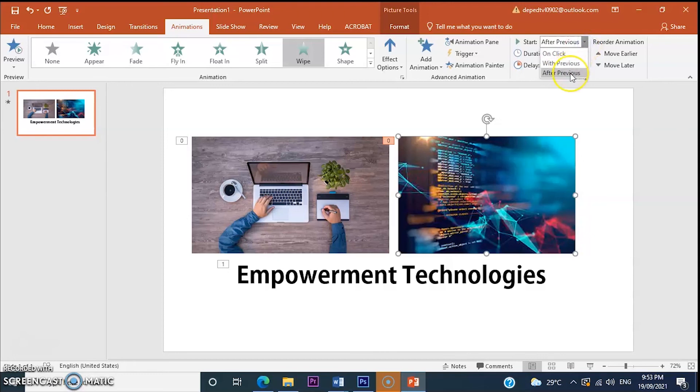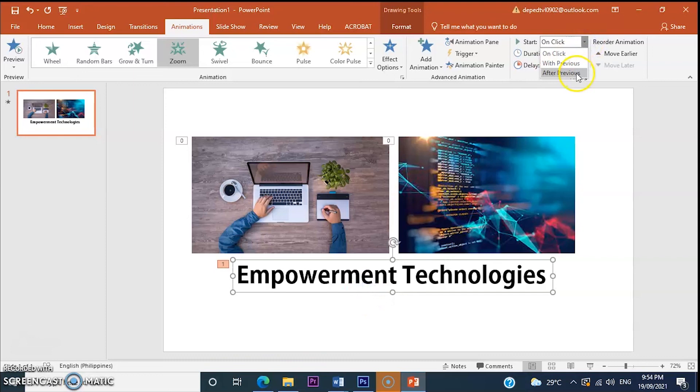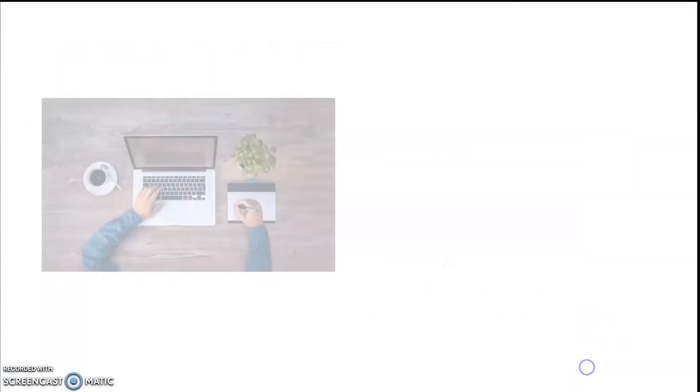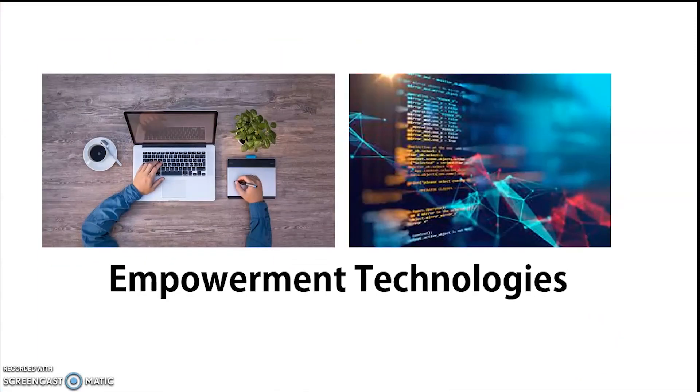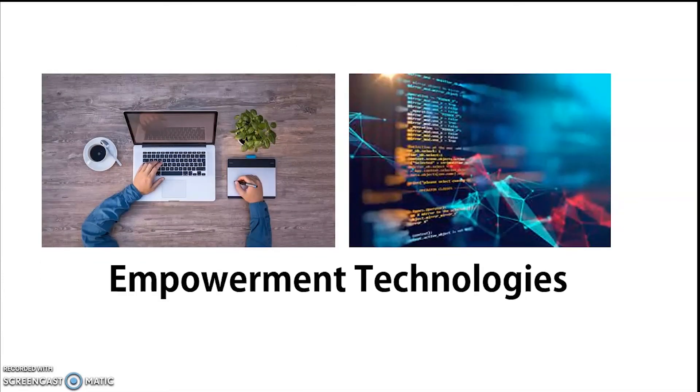Now let's do it one by one. So, do after previous. Let's try it with the text. The same procedure, after previous. So, let's preview our slide. Once you preview your slide, your animation will automatically play.